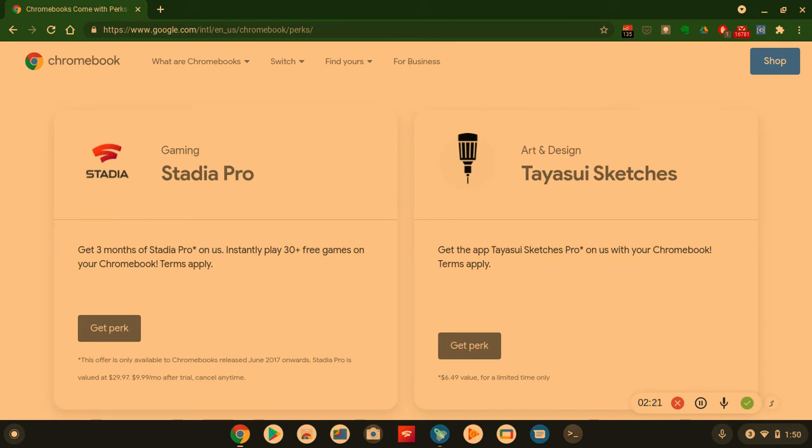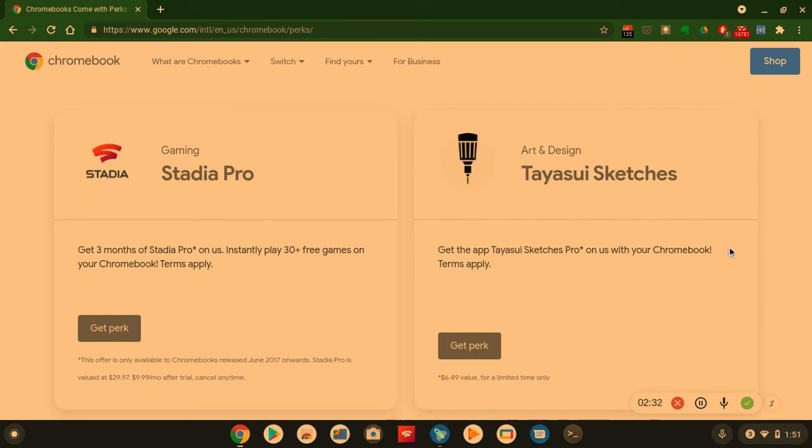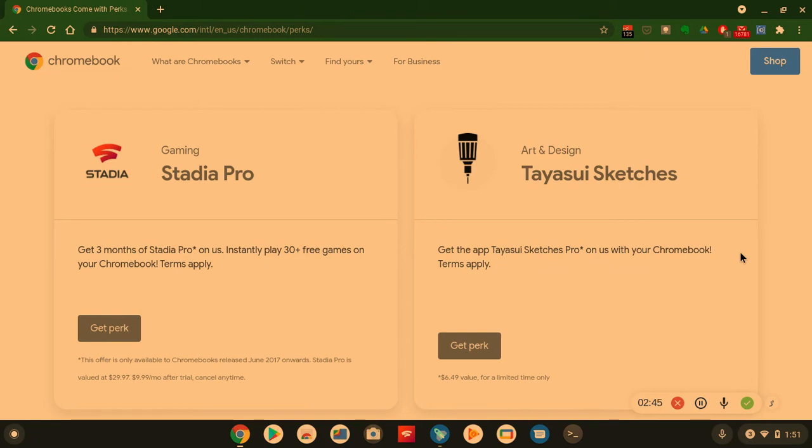Instantly play 30 plus free games on your Chromebook. You can play it right from the Chromebook. As you can see, I got the Stadia app down here at the bottom. So you get three months of that. Once you get the perk, the offer is only available to Chromebooks released in July 2017 onward. So if you got a Chromebook that's like three or four years old, you qualify. You automatically qualify. Just go to the website and you will see it for yourself. And then after the three months is up, it's ten dollars a month. Give or take, to be honest, it's like the Netflix of games.